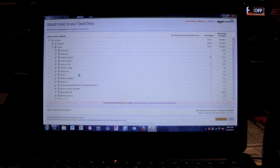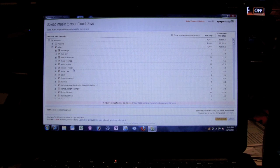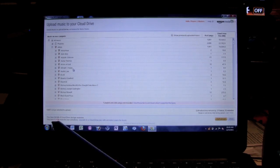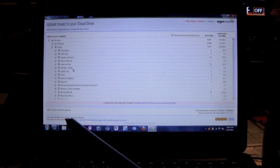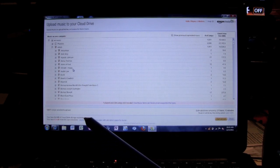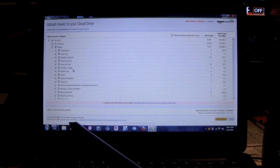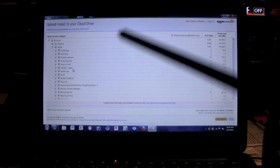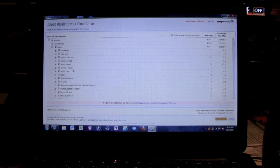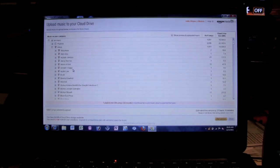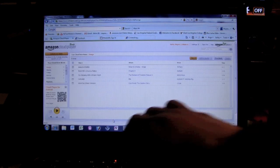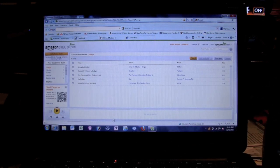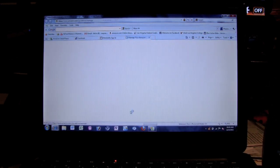So first thing I want to show you: at the bottom here it shows you you have five gigabytes of cloud storage available. You need 5.3 gigs more for your selection. So if I wanted to upload all my music, I would need an extra five gigs. So here it says upgrade to a cloud plan with unlimited space for music. So I'm going to click on that. It's at the bottom.